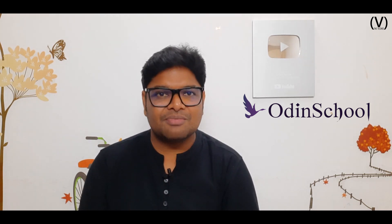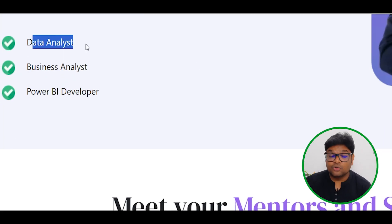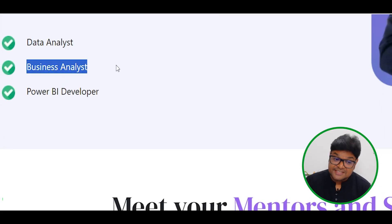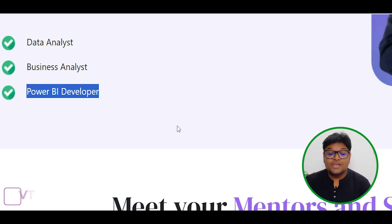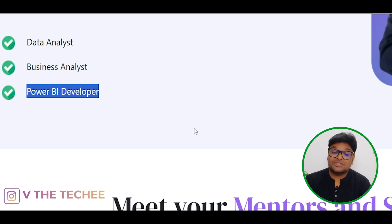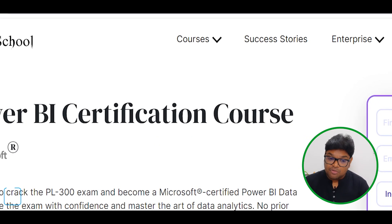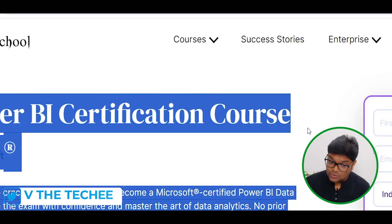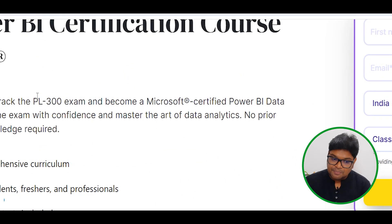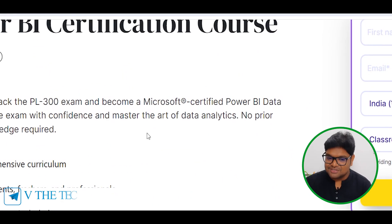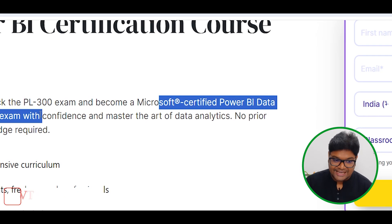Whether you are a business analyst or a full-time Power BI developer, you can take this certification course. We will prepare you for the PL-300 examination — the Microsoft Certified Power BI Data Analyst exam.